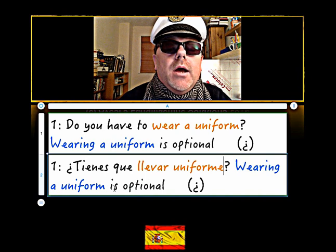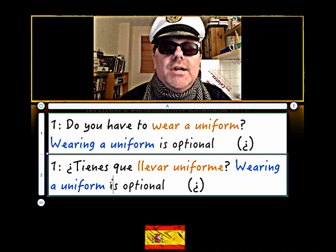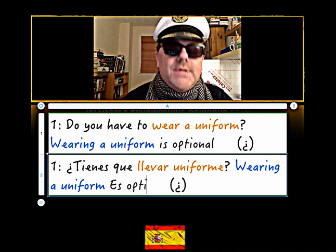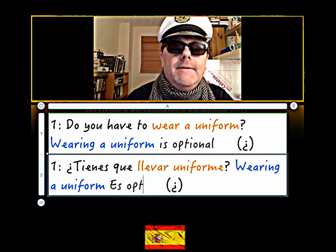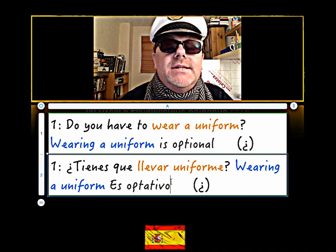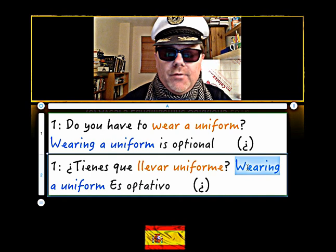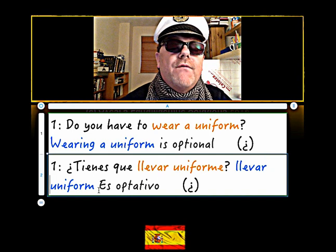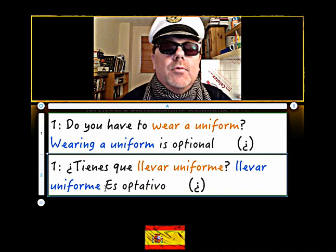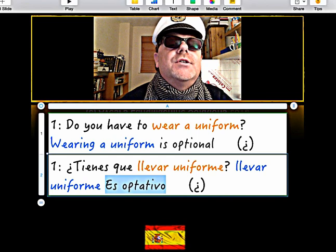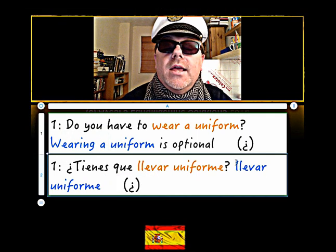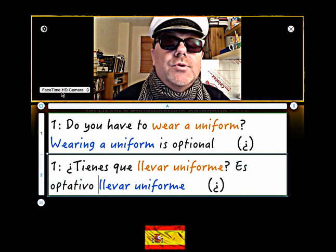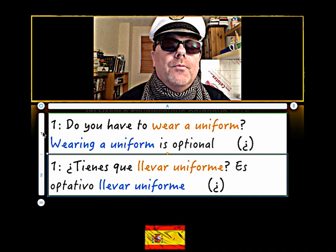Now, wearing a uniform is optional, so this word is 'opcional'. We've got 'optativo' - 'optativo' means optional. Wearing uniform is - 'llevar' - okay, and then 'uniforme'. So what we need to do is just cut this and paste it in like so. It is optional to wear a uniform.